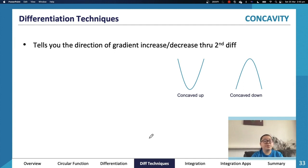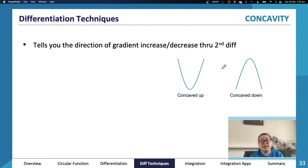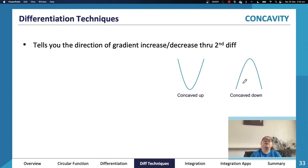In terms of concavity, we use the second derivative because that tells us whether the gradient is increasing or decreasing. When concaving up, the gradient is increasing; when concaving down, the gradient is decreasing (becoming increasingly negative). A curve can be concaving down even if it looks positive — if the gradient is going from, say, positive 20 to positive 5, it's decreasing.